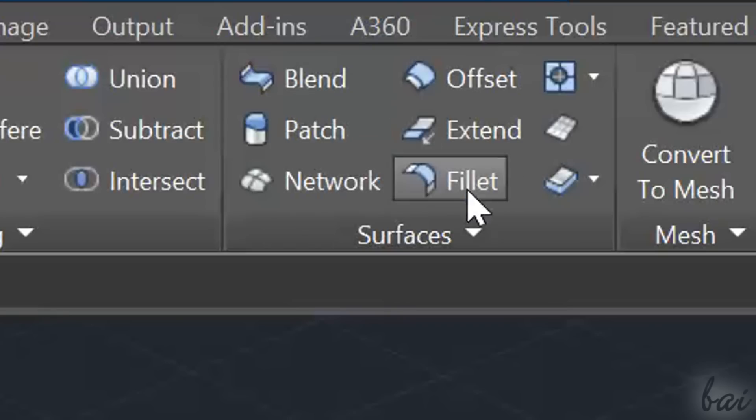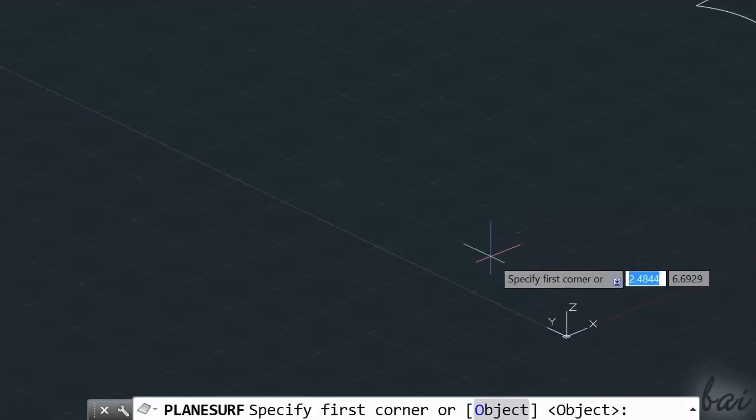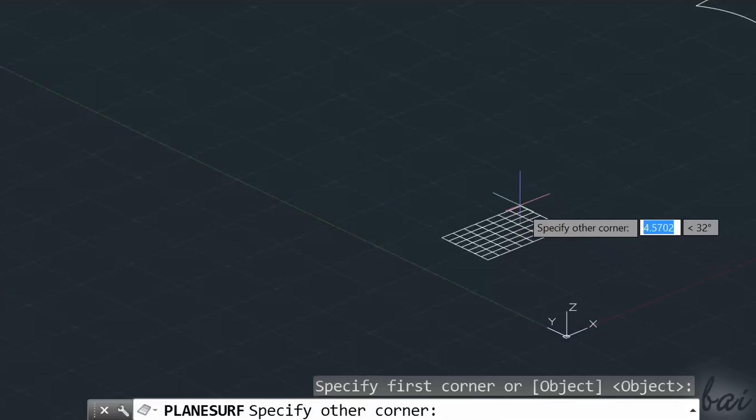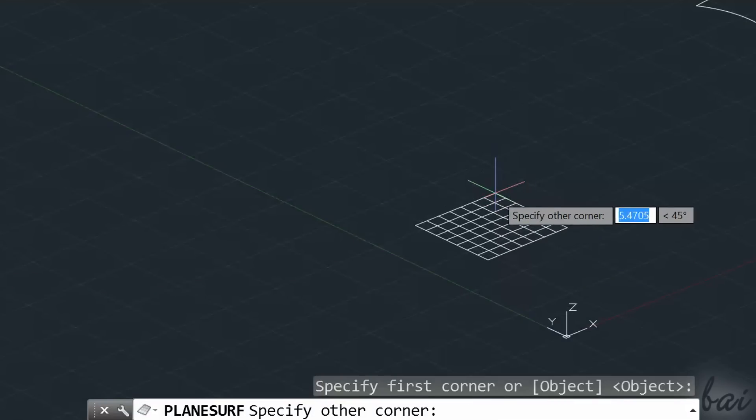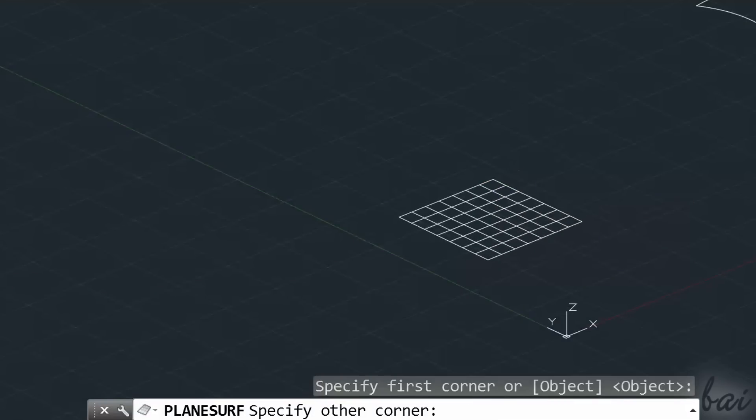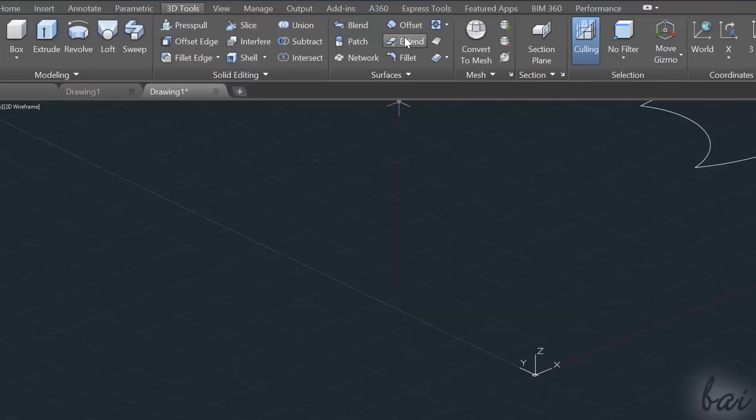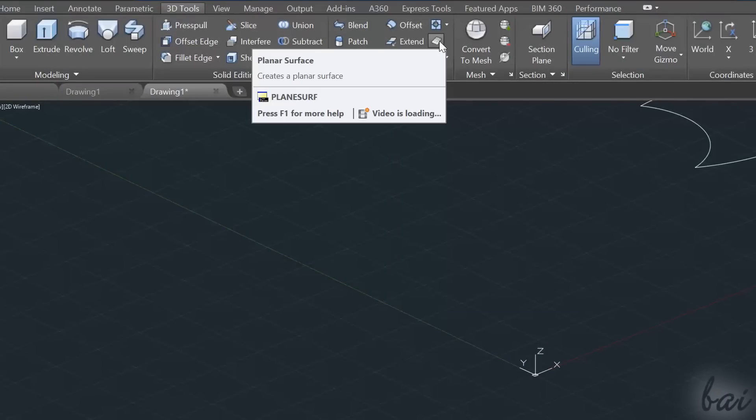Let's see how these work. The simplest surfaces you can create are the planar ones, such as surfaces that lay on a single plane. You can draw these by using the Planar Surface tool.